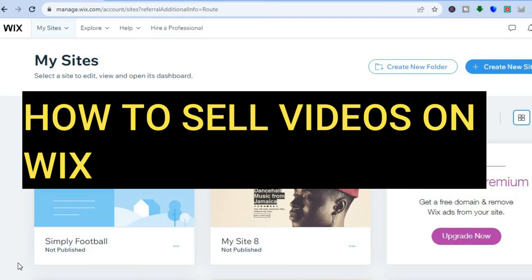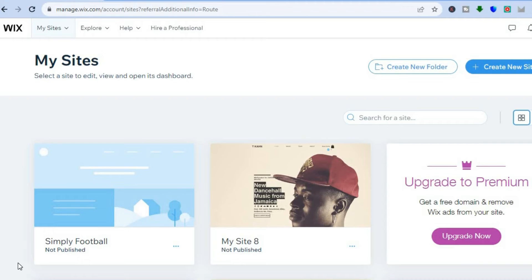Hello everyone, hope you're doing good. In this tutorial I'll be showing you how to sell videos on Wix. I'll be showing you step by step how to create a website that will allow you to sell videos online.